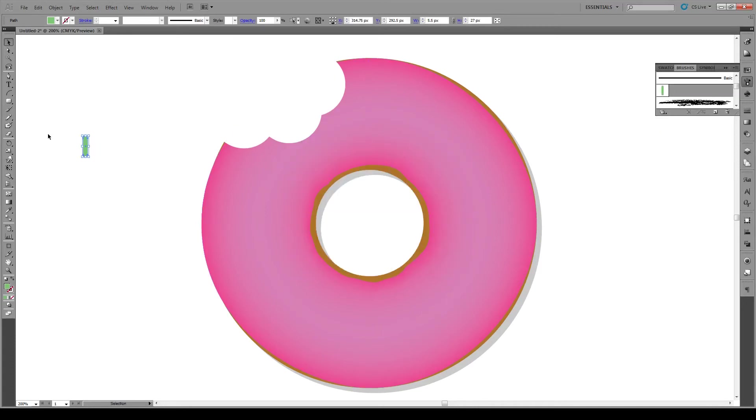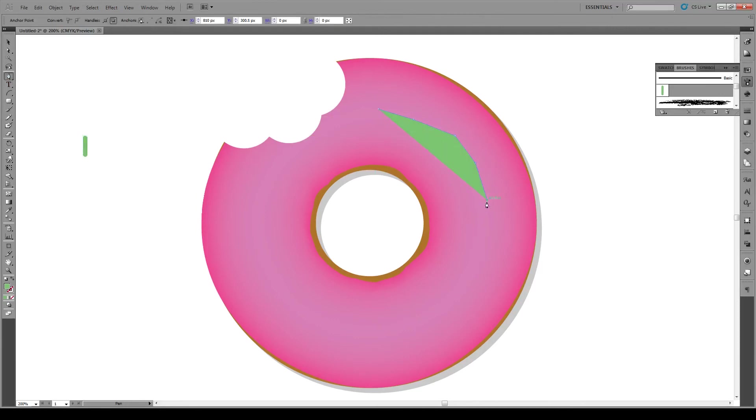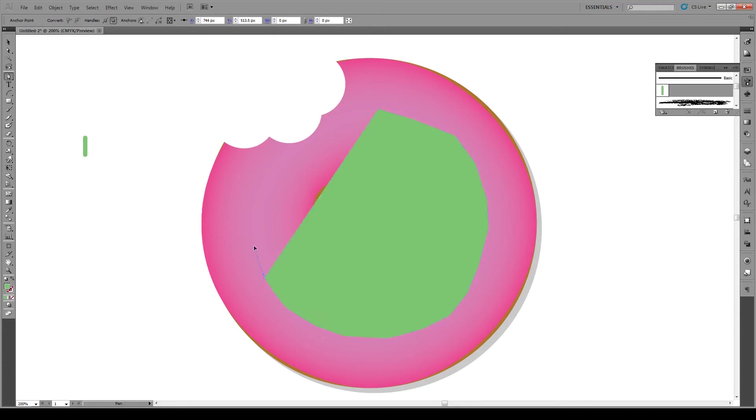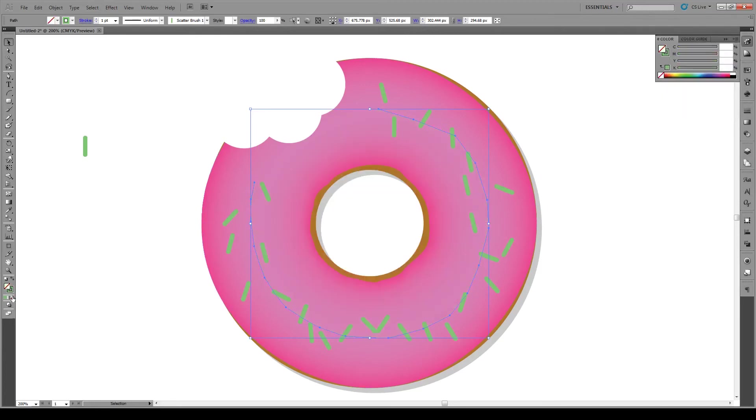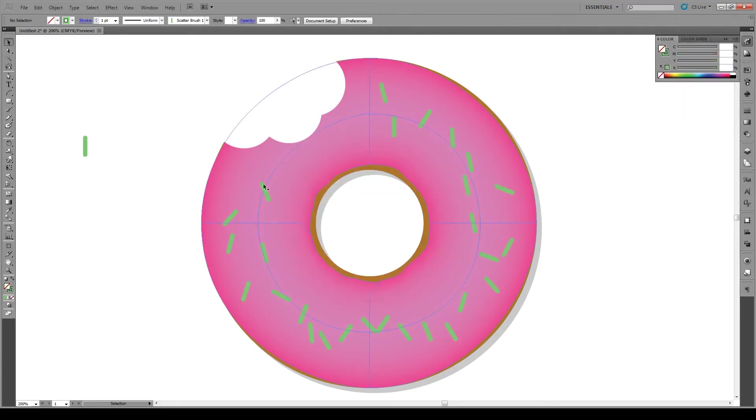Now with the pen tool, just draw around to about there. Now we're going to use our brush and make the fill absolutely nothing. Now we have a scattering of sprinkles.